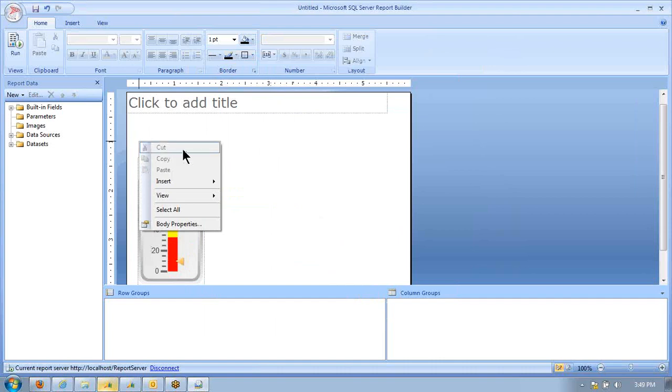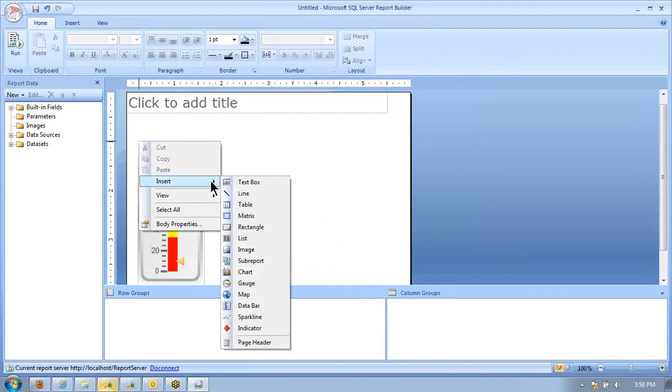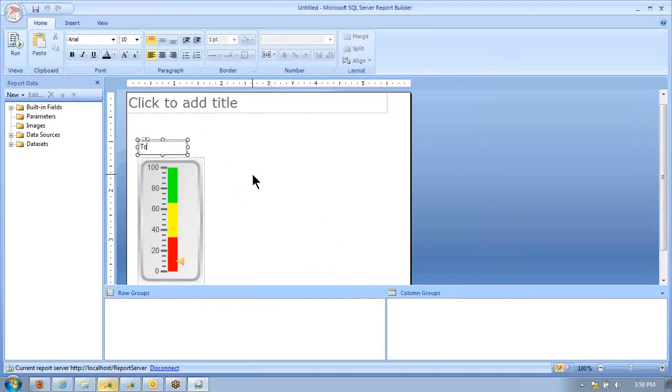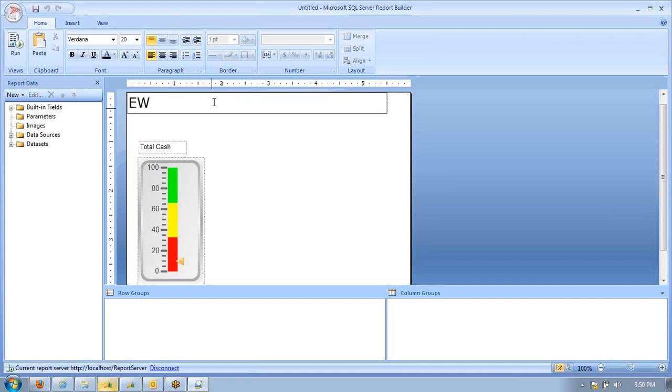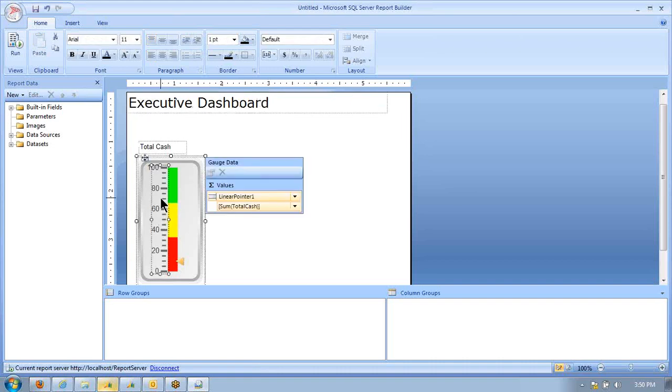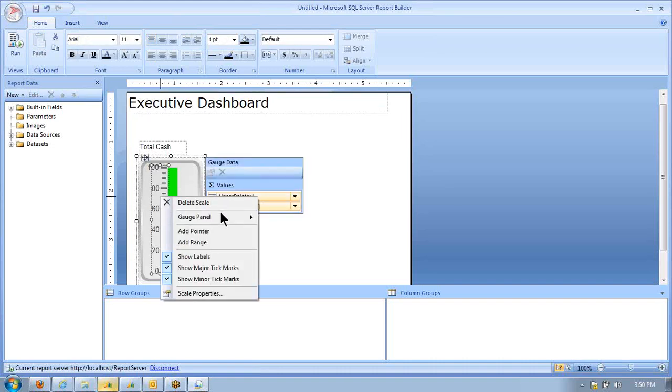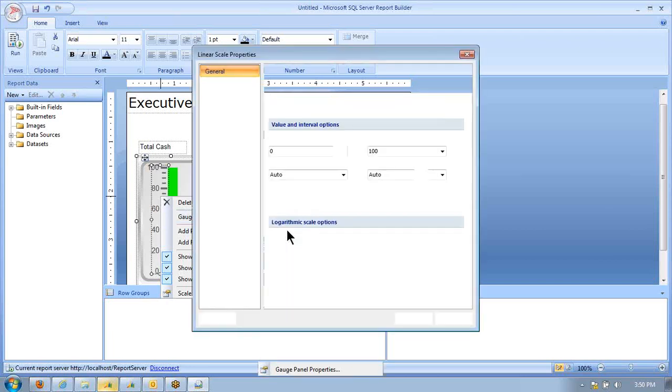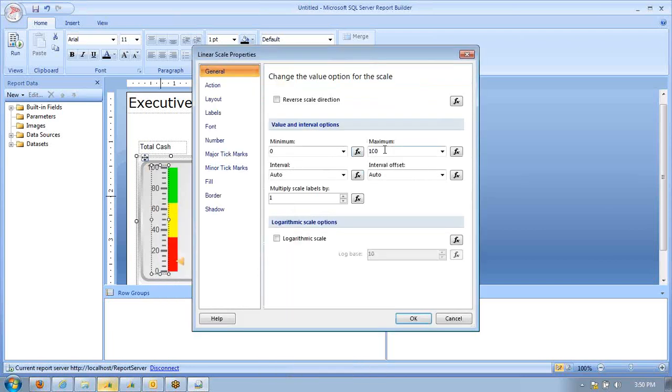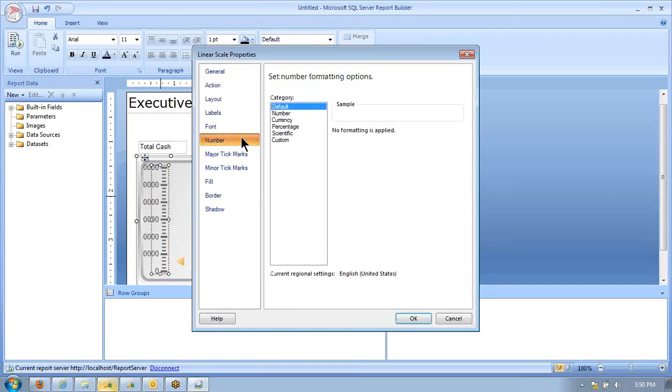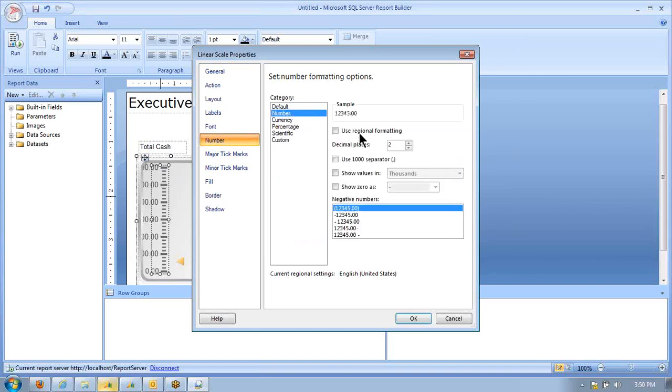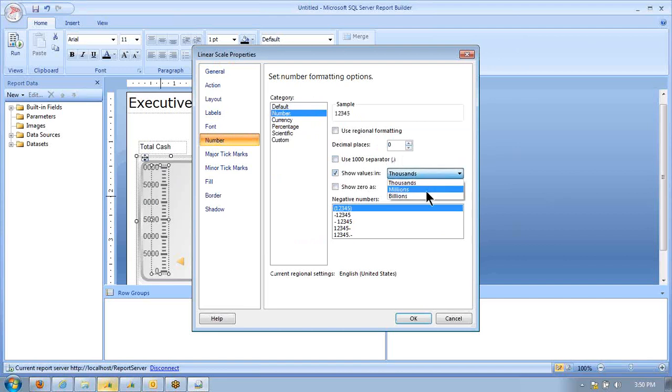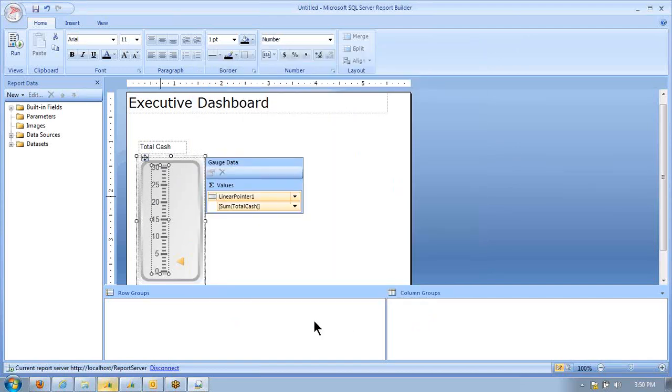I'm going to right-click and insert a text box, call it Total Cash, Executive Dashboard. Then I'm going to click into the scale properties. Since I know our company's cash is typically between $0 and $30 million, I'm going to set that there. Then I'm going to tell it that I want to represent the data in millions of dollars so we can get a nice, clean visual display.